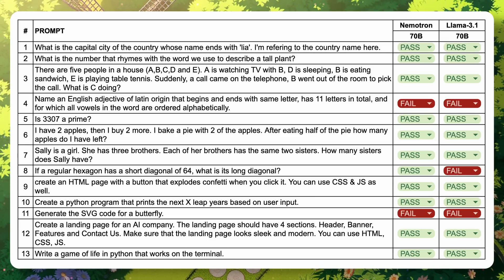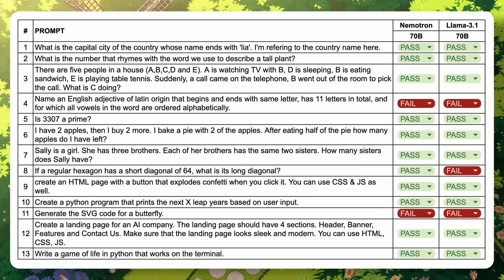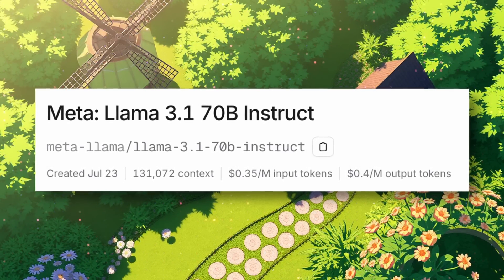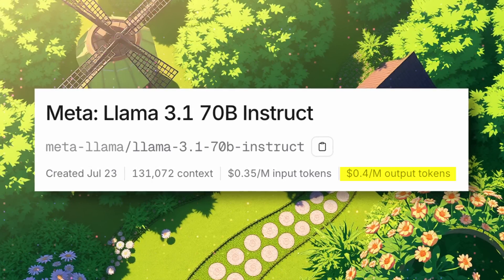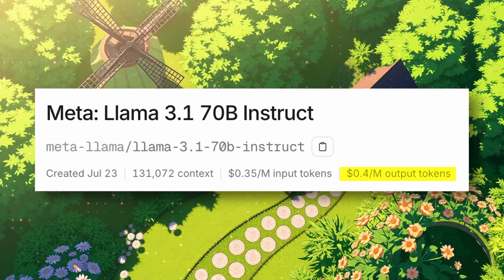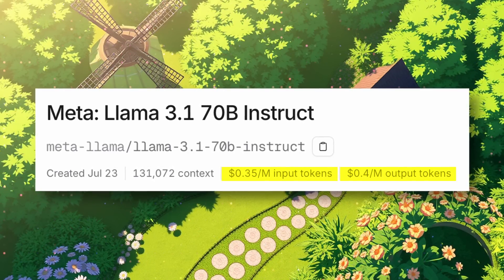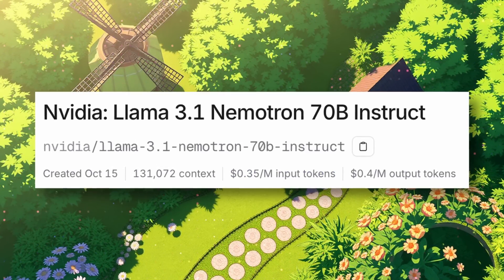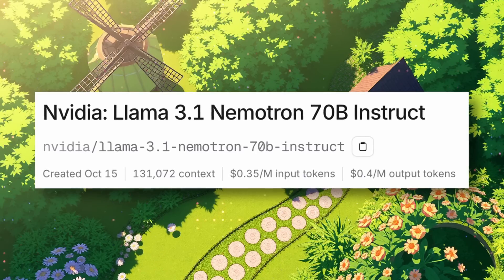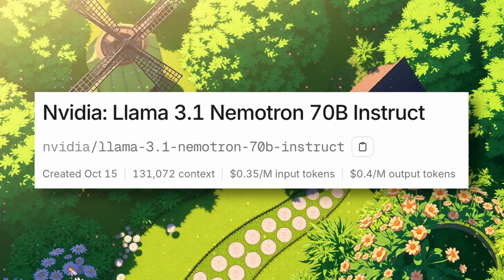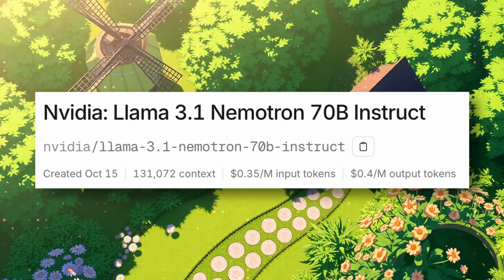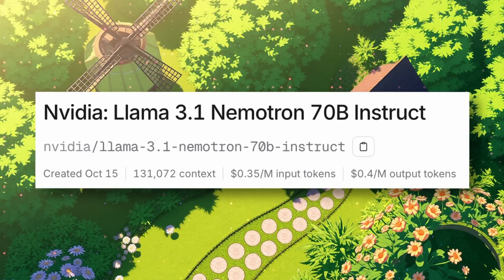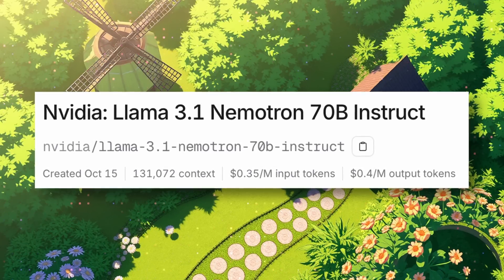The issue is that when Chain of Thought is built in, inference becomes more expensive. For example, Llama 3.1 costs about 40 cents for 1 million output tokens and 35 cents for 1 million input tokens, which is reasonable. Nematron costs the same, but the issue with Nematron is that it will typically cost you more since it generates more tokens, and pricing is based on tokens. So it'll end up being pricier.